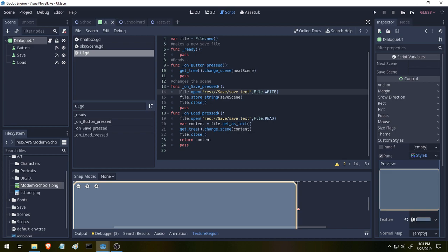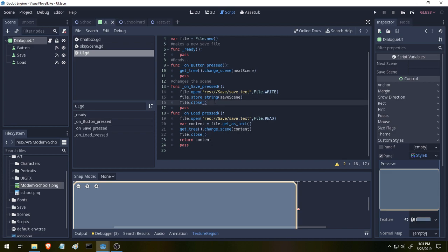And we're going to write to this file, so File.Write, and we're writing to it a string, so File.StoreString, and the string we're going to be storing is SaveScene. And then we're going to close it.